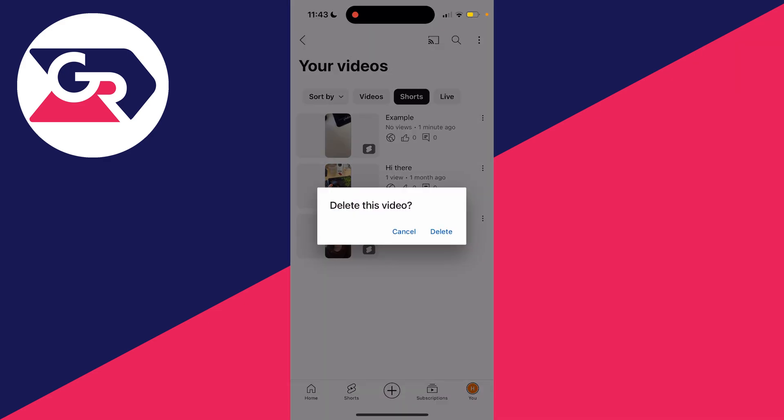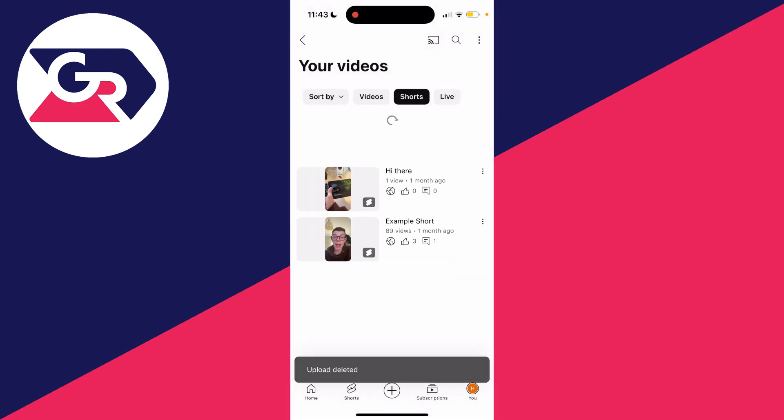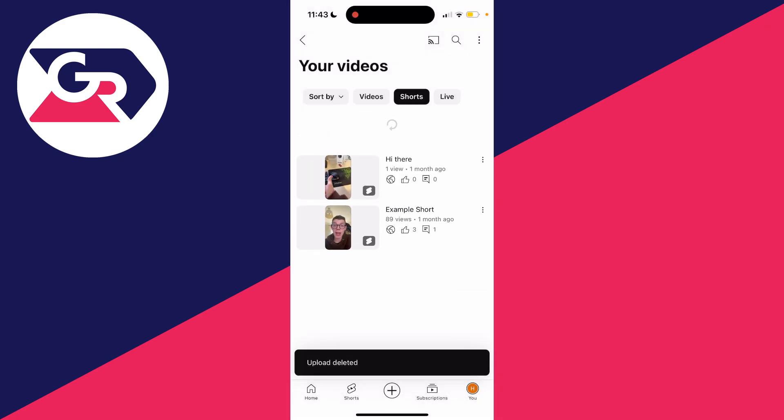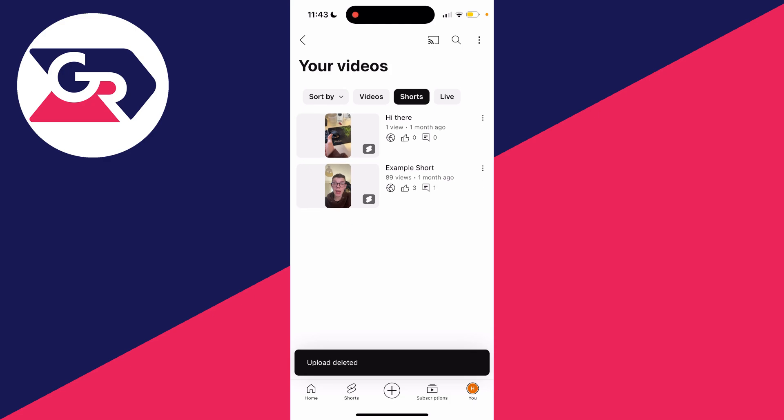So you can click on it and then you need to confirm your decision for deleting the shorts. I'll press delete again and just like that, it will say upload deleted. And it's that simple to go and delete shorts on YouTube.